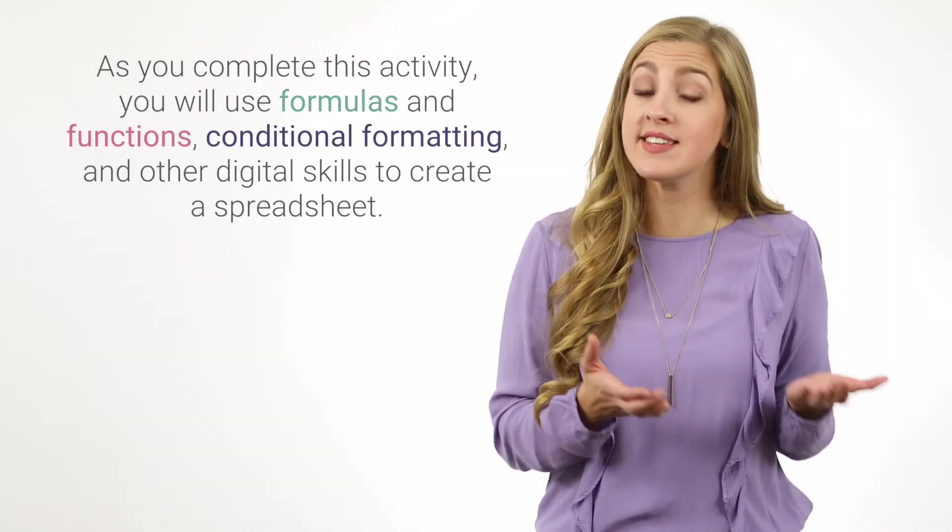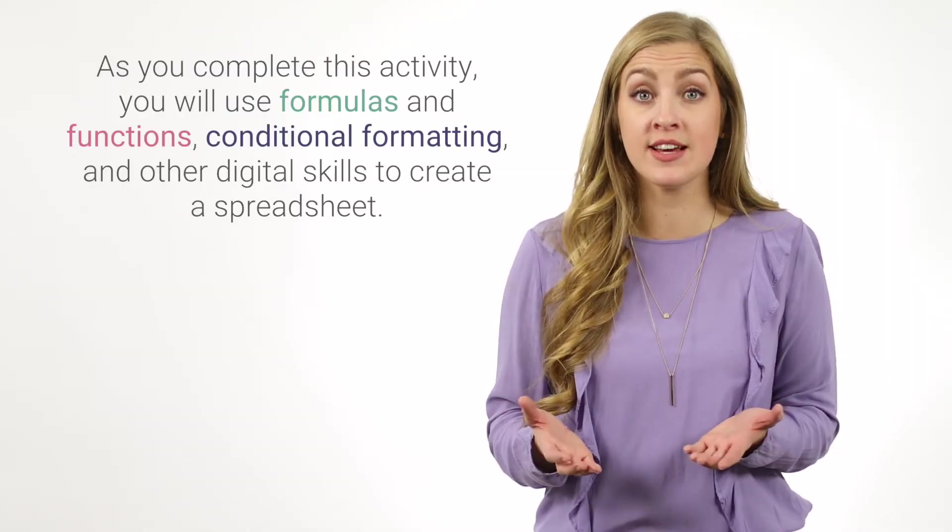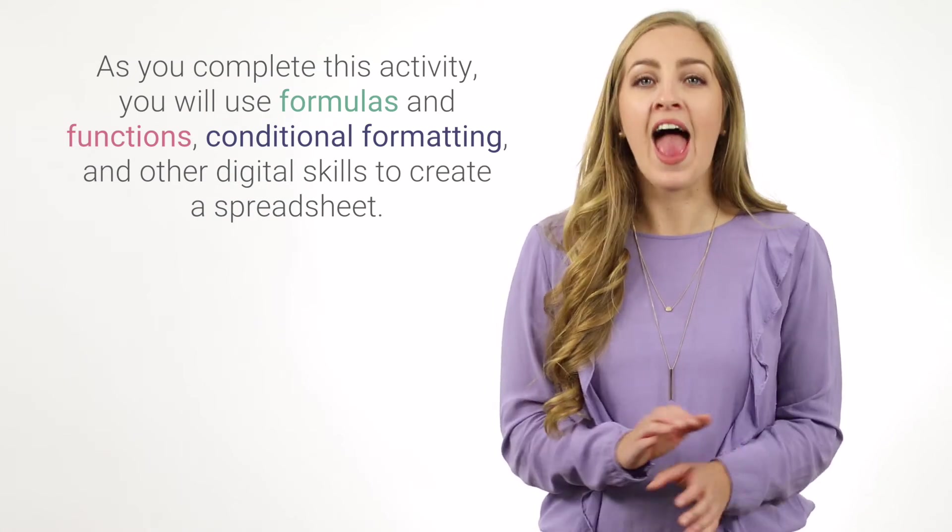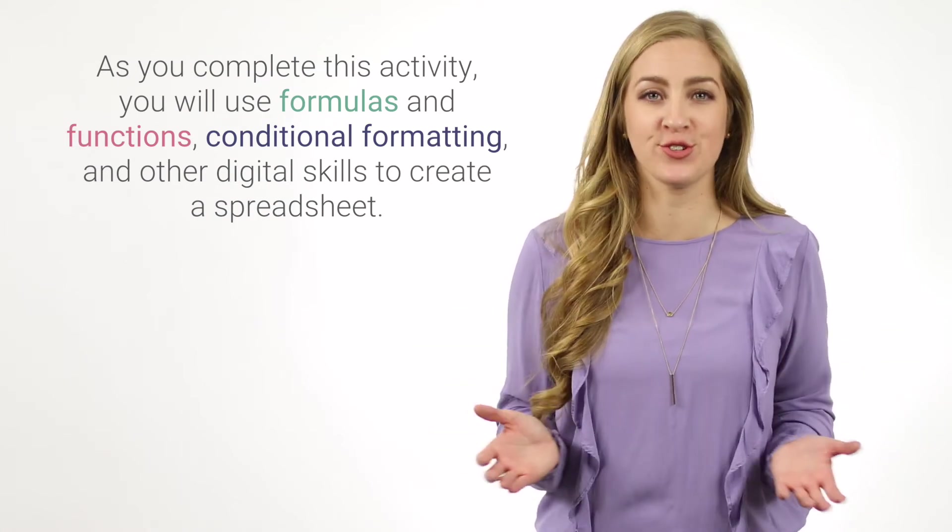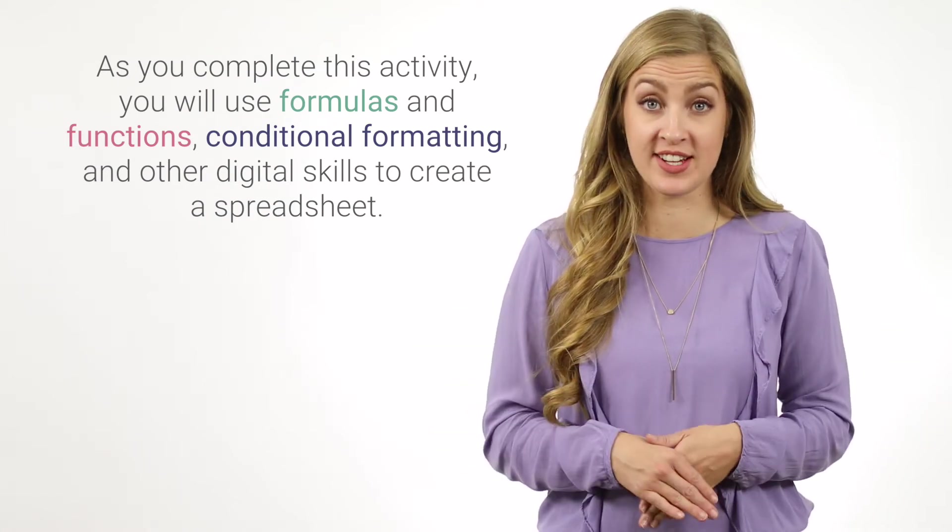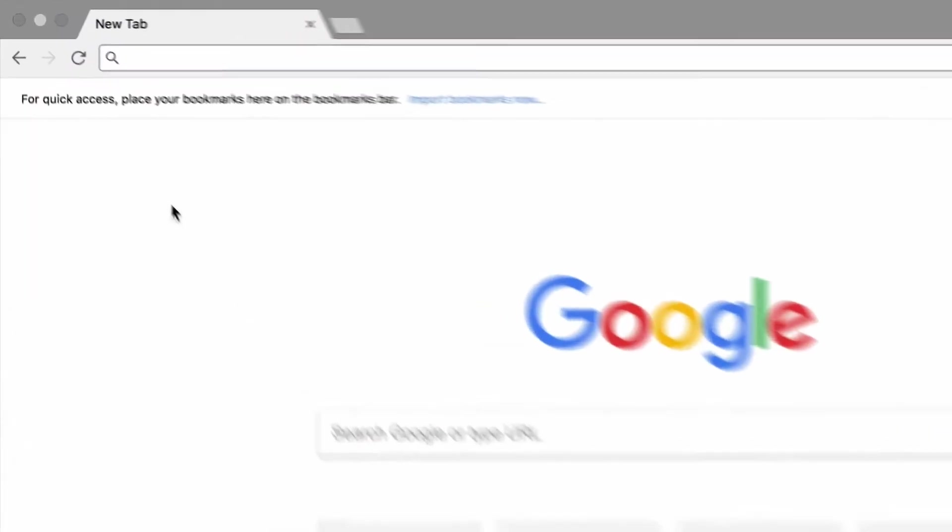As you complete this activity, you will use formulas and functions, conditional formatting, and other digital skills to create a spreadsheet. You and your project team will gain valuable insights that help keep your project on budget.